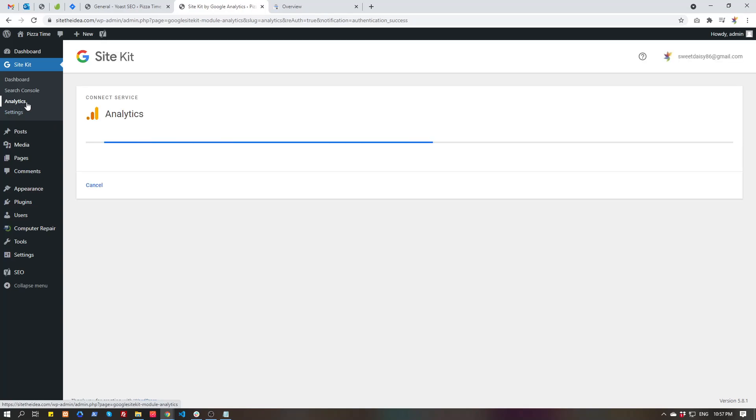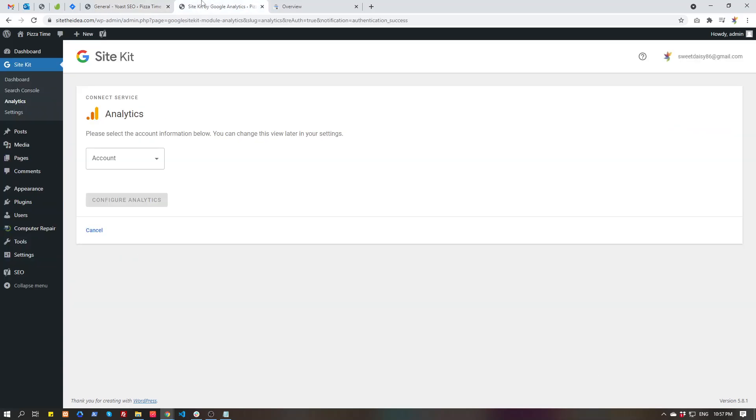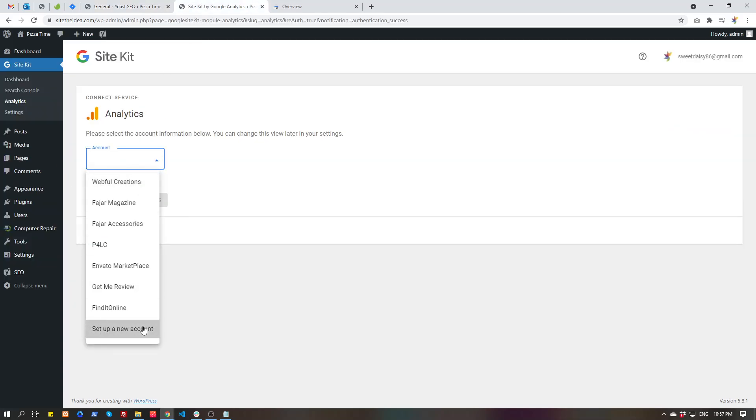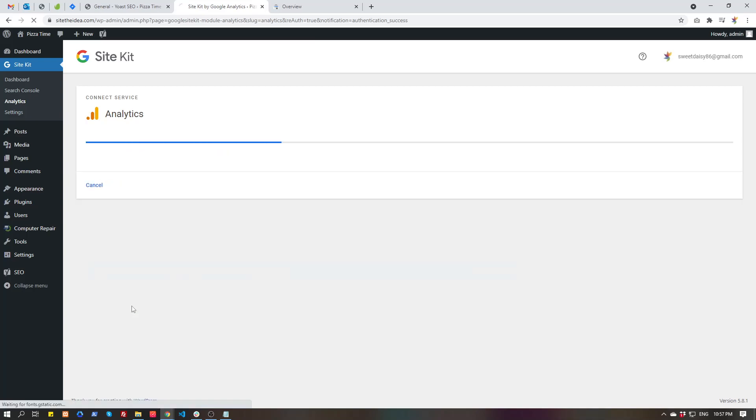Now we are connecting Analytics account. Your Analytics is also connected, your Search Console is also connected. There may be a couple more steps for analytics verifications. It's saying set up a new account. We don't have this account already, so we have to set up a new account for this website. Create account.